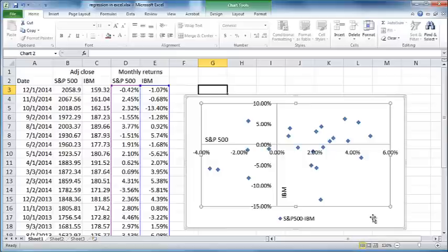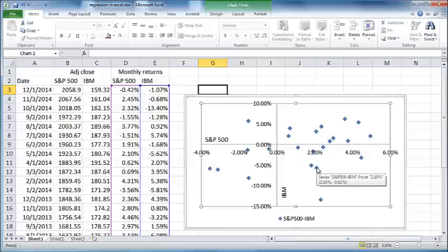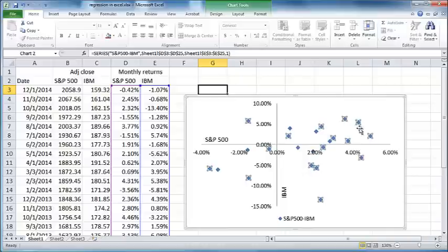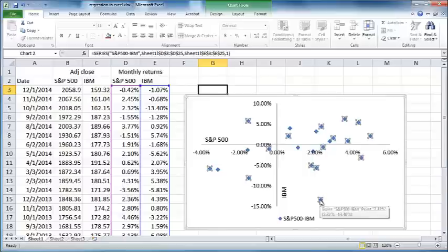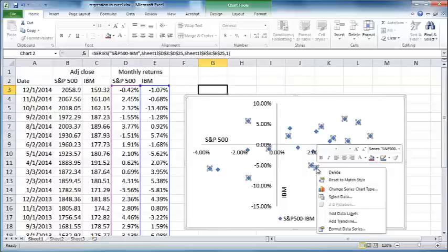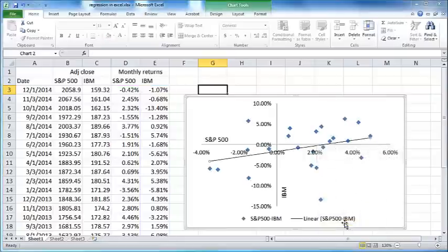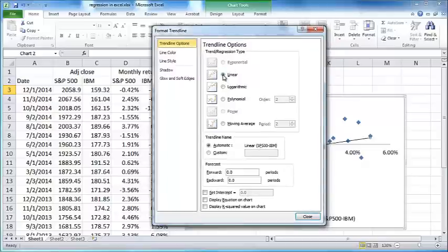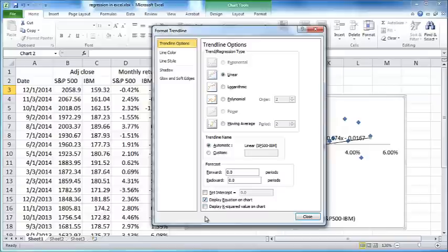Now the next thing you need to do in order to plot a regression line is you just need to click on any one of these points here. If you do that, all the points will be selected, not all points will be highlighted, some will be highlighted like this with four square dots around, others will not be highlighted, but ignore that. Now right-click anywhere on one of these highlighted points and click on add trendline.